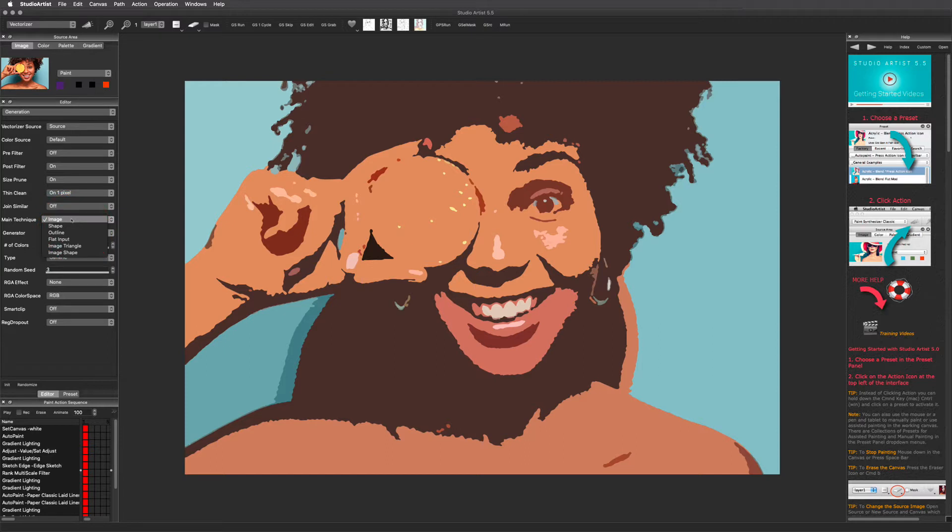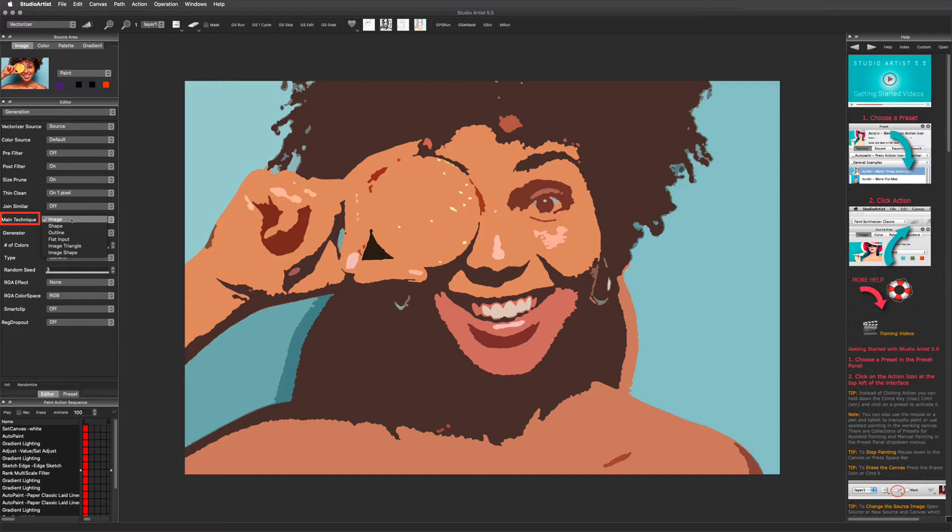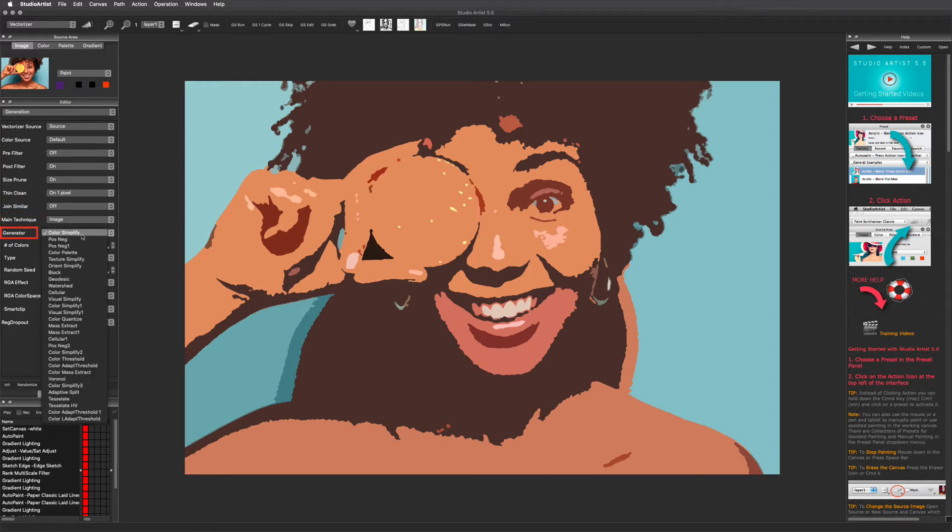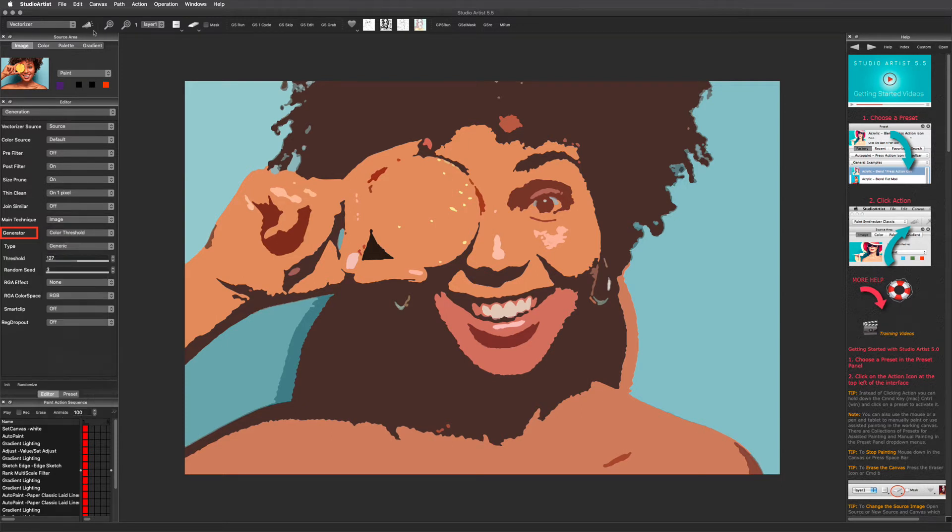The main technique is the basic shape of the output. I will just quickly show you some examples of each, as well as some different generators. The image technique uses the source image for its shape. Since we are already in this mode and the image in the canvas is already using this technique, I will show you some generators that will affect the canvas image shape.